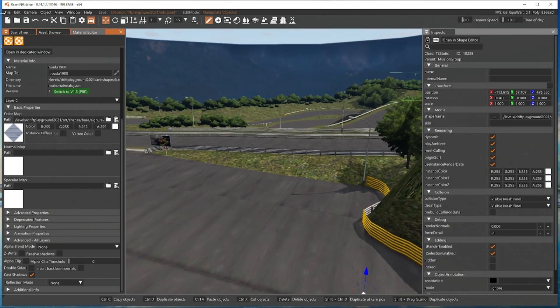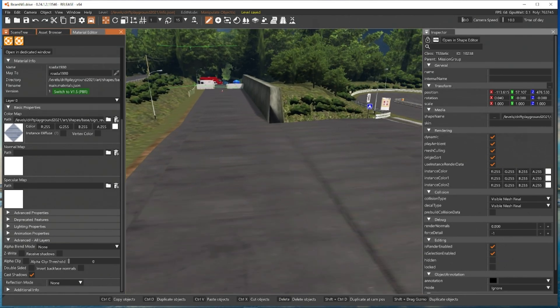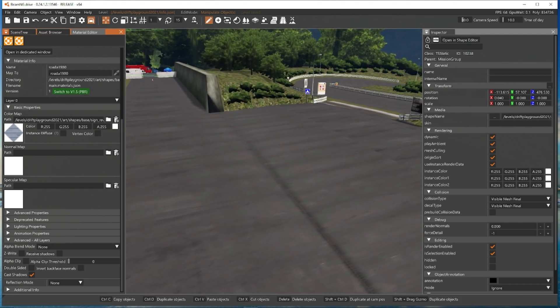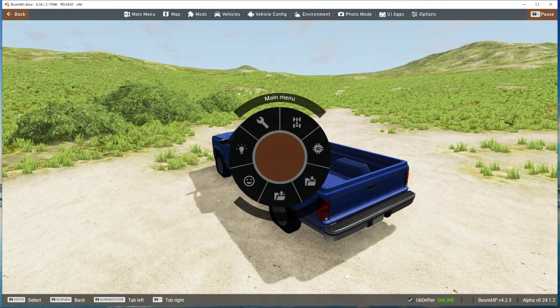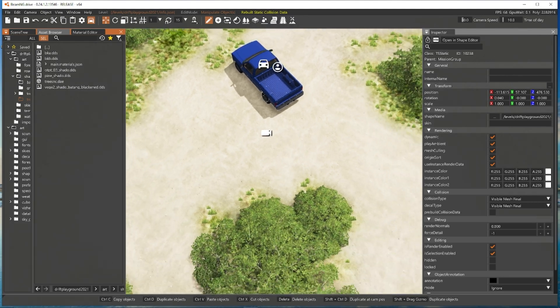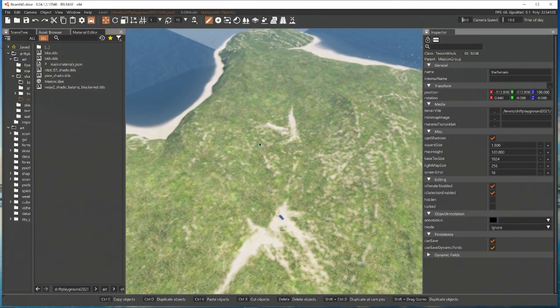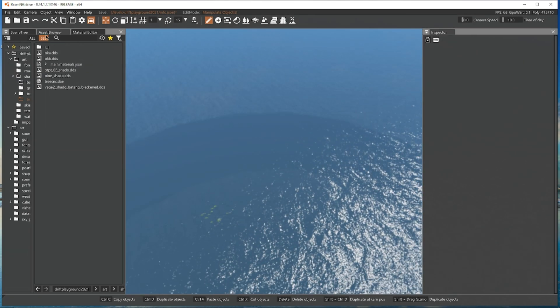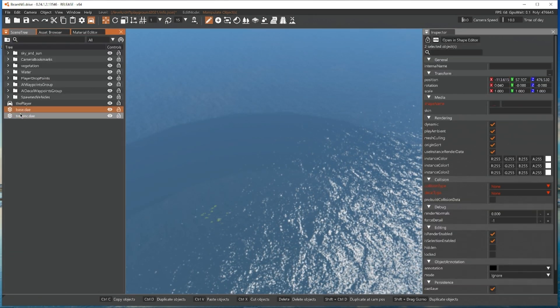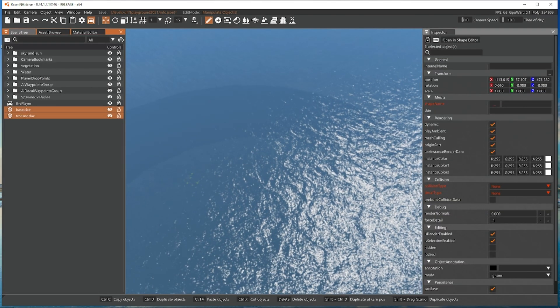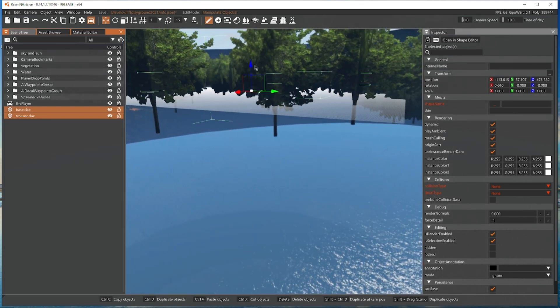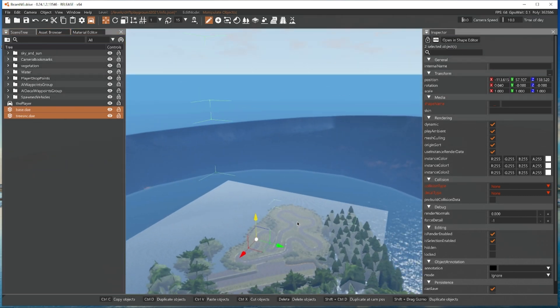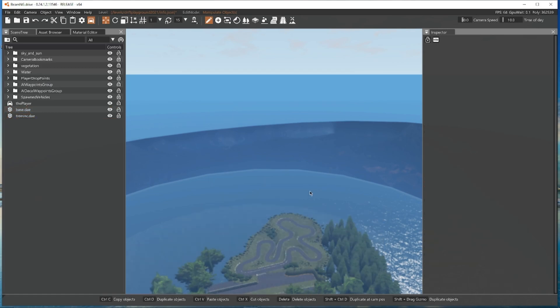So now what we're going to do is we're going to save the level. Make sure everything is saved. Make sure you save every now and then. Because we're so high up in the sky we can technically just remove the terrain. We don't need this. We're going to be then selecting the scene tree base and we're going to move this down to water level. Somewhere around here.